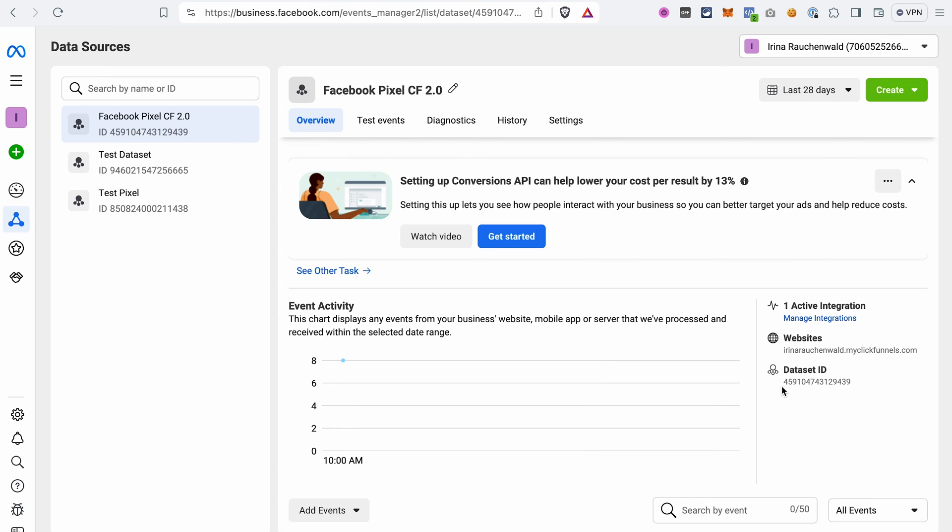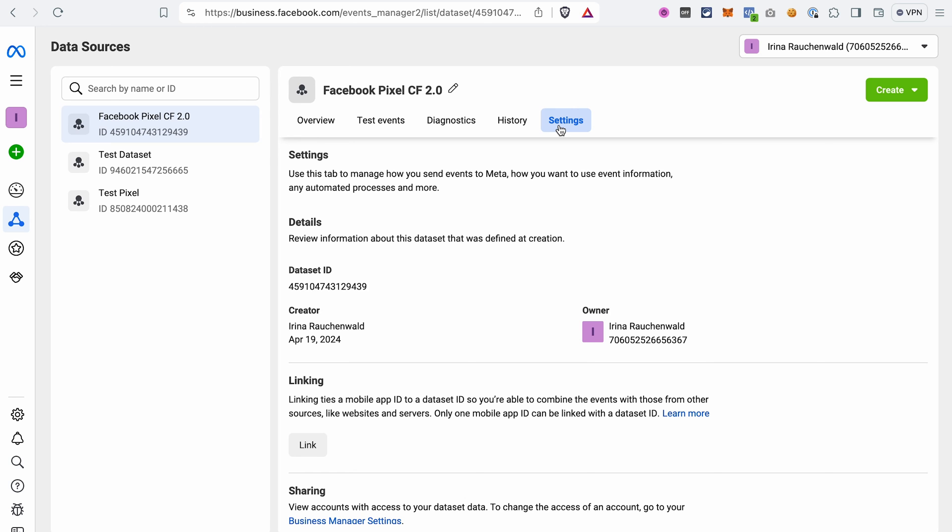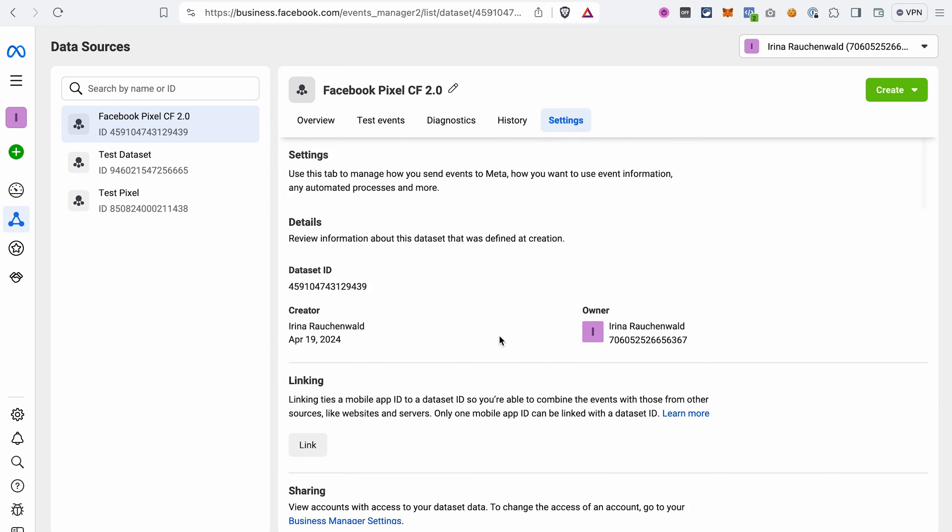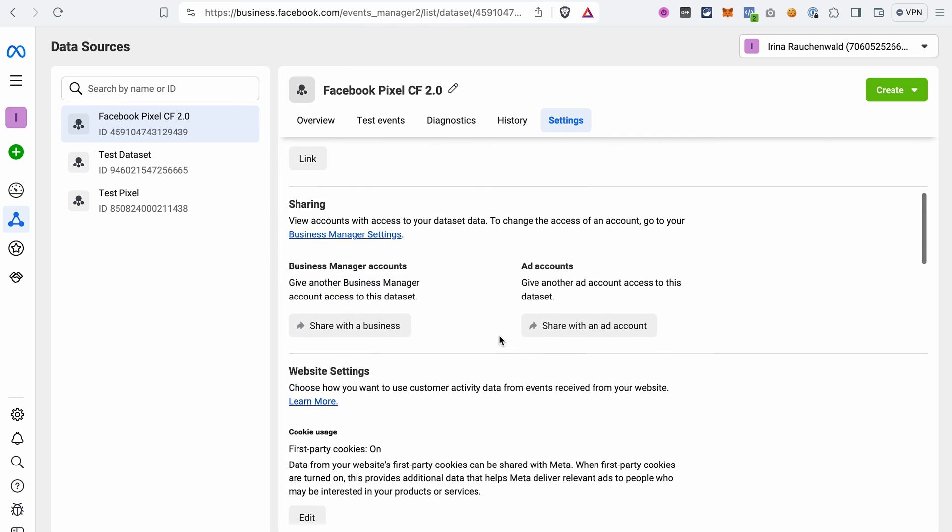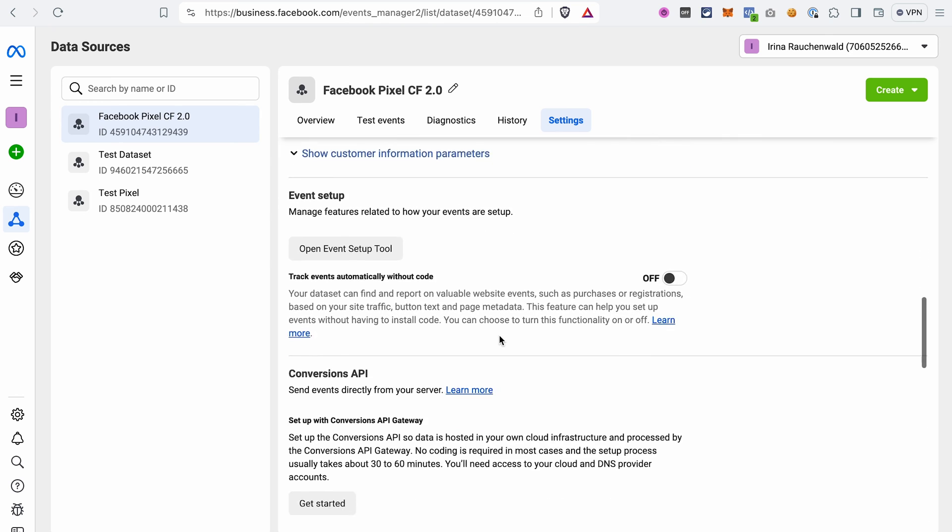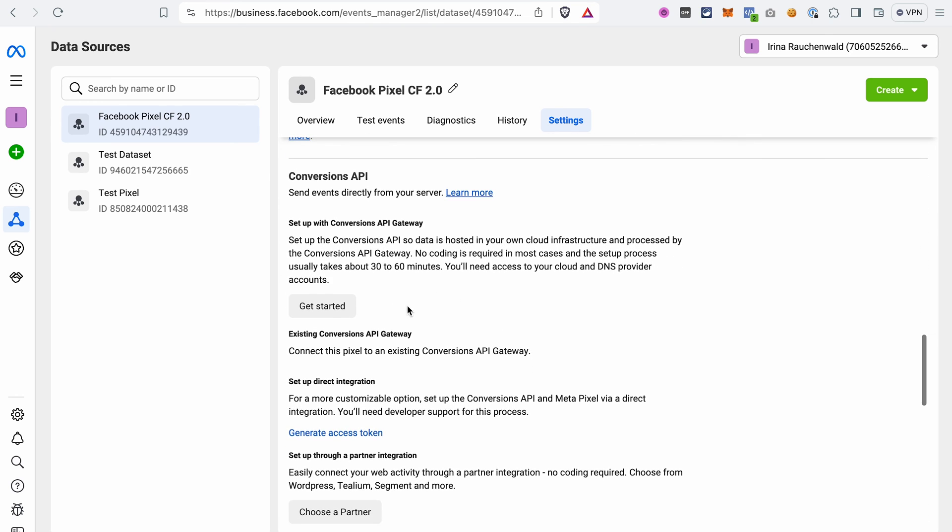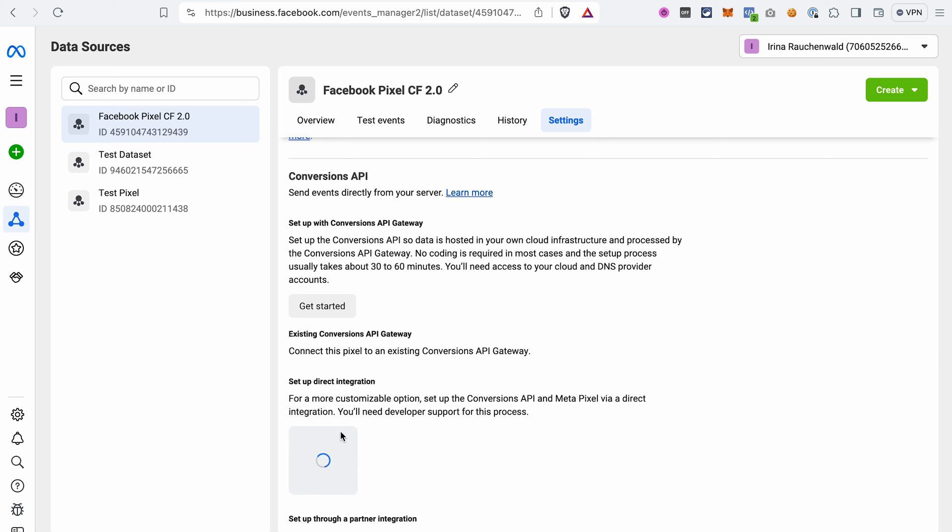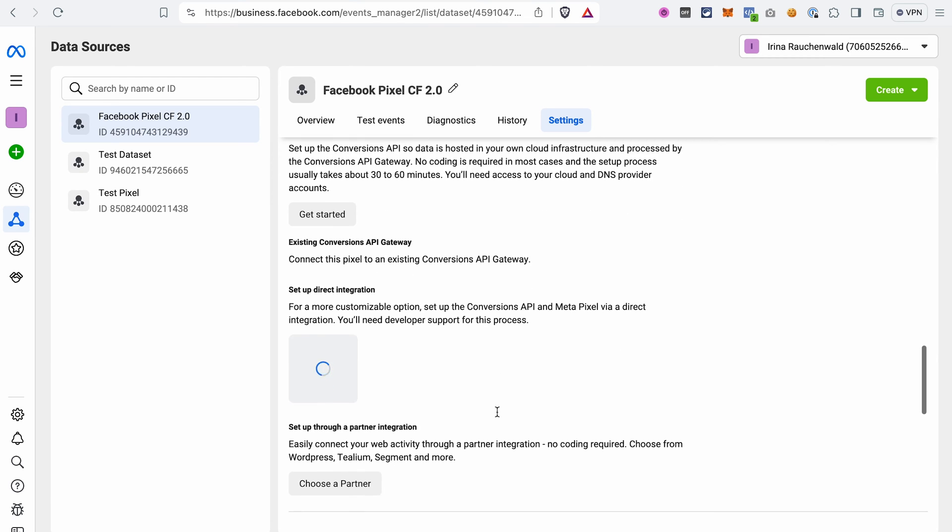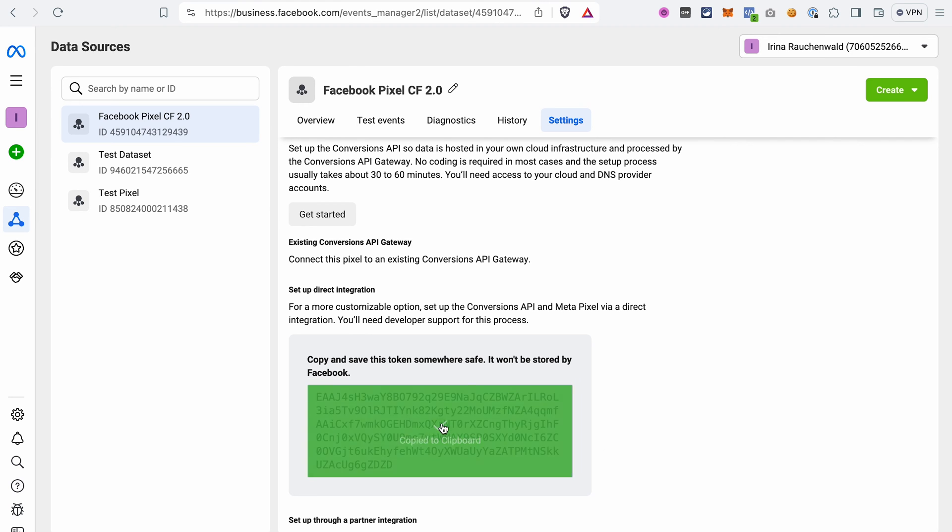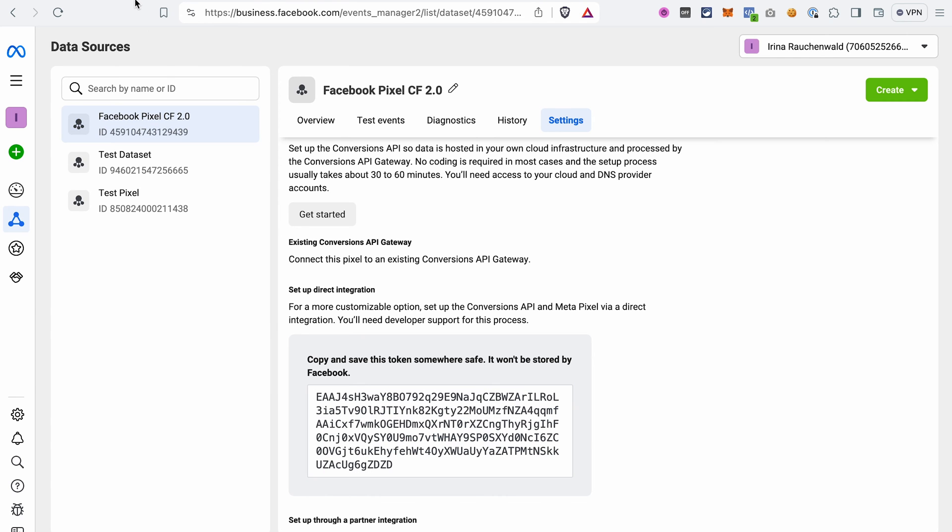For example, that's the regular Facebook pixel ID. But what we need to do to install the Conversions API in ClickFunnels 2.0 is go to the settings and then generate the access token for the Conversions API. Scroll a bit until you see the Conversions API section and click Generate Access Token. Copy this code snippet by clicking on the icon and then we go to ClickFunnels 2.0.